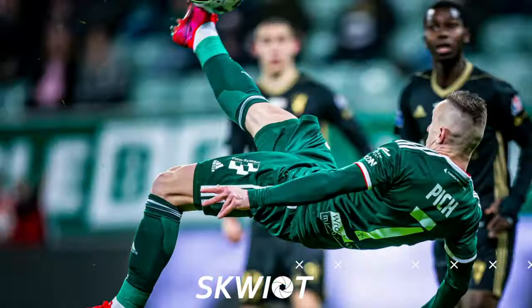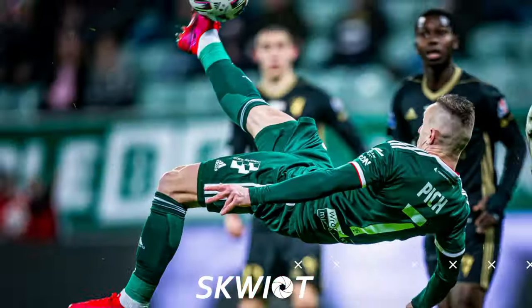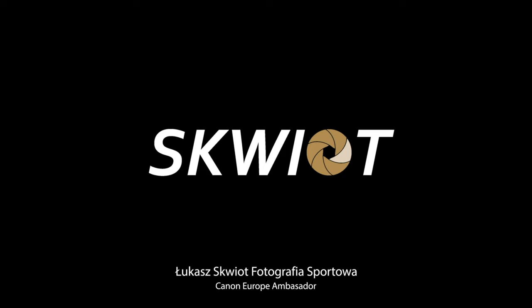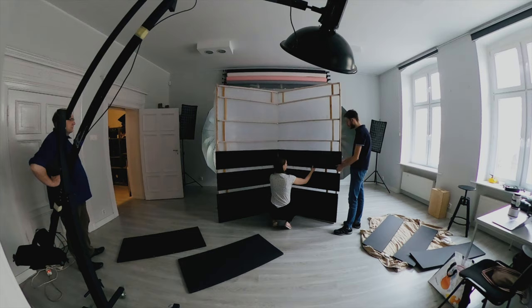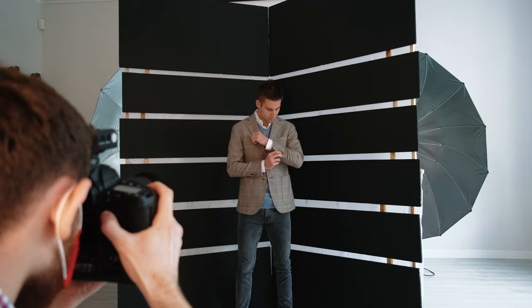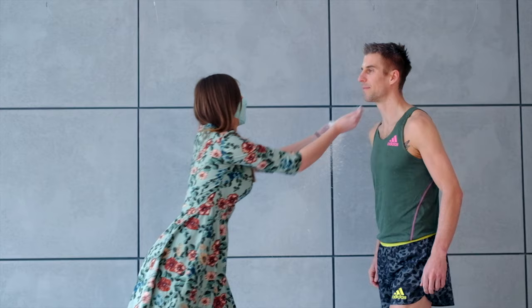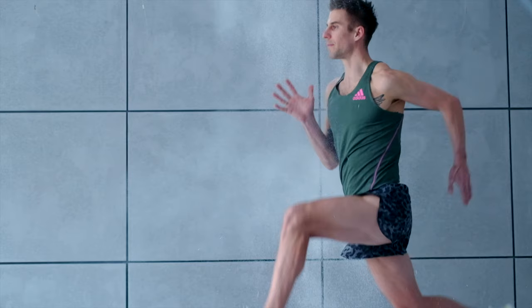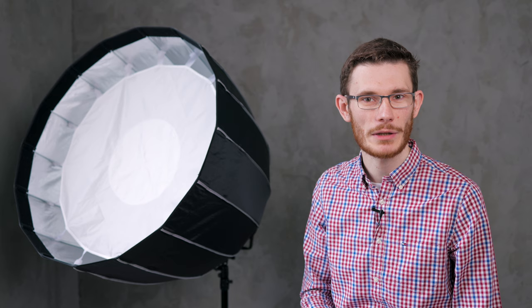Thank you so much for joining us. Hello, my name is Łukasz Kwiot. I am a sport photographer and ambassador of Canon Europe.